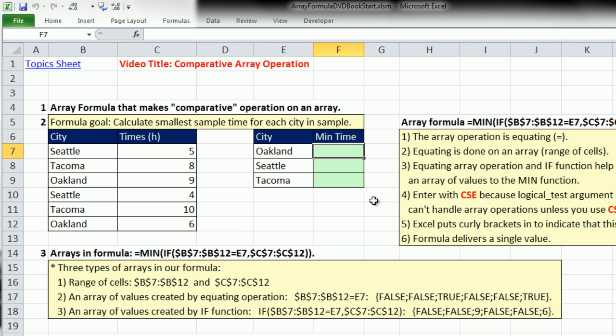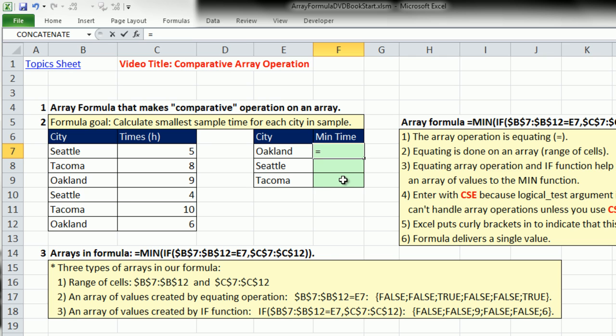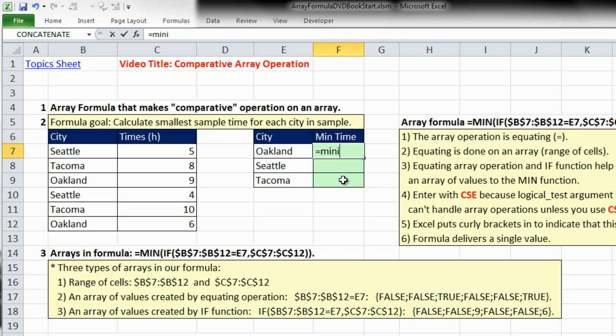We could do this with a pivot table or a database function like DMIN, and we'll look at those examples in a second. But when I get to a calculation like this, I know there's a SUMIF function, SUMIFS, COUNTIFs, AVERAGEIFs, but there's no MINIF. No problem. You can combine the MIN with the IF function and create an Array Formula to calculate the minimum value given a criteria.